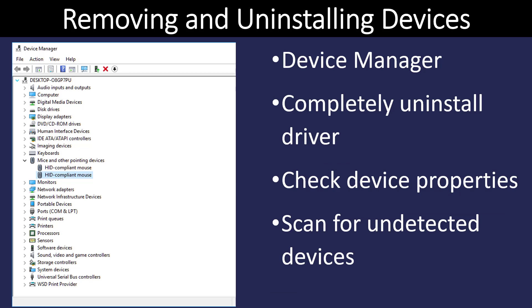If we want to remove or uninstall a device or its device drivers, we can do that quickly from the Device Manager. You can get to Device Manager a couple of different ways: click on instant search and type in device manager, right-click on the start button and select device manager, or use the quick keyboard shortcut — the Windows start button and X.